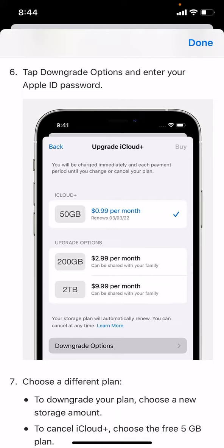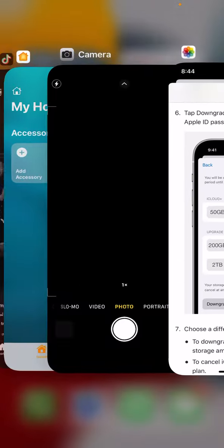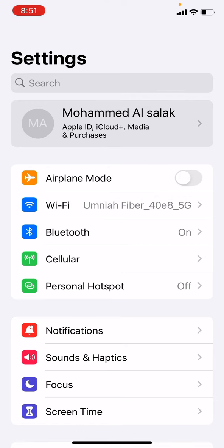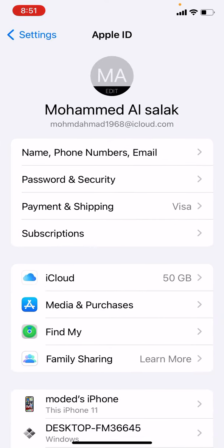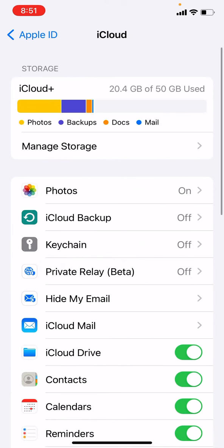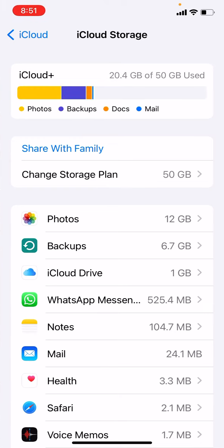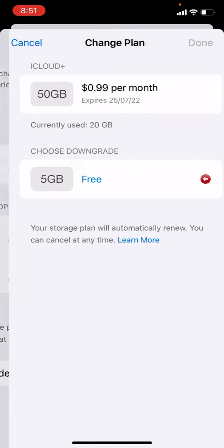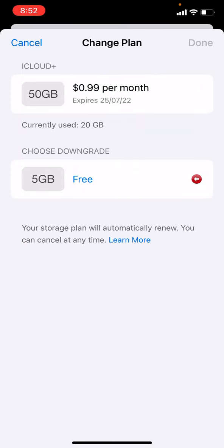Let's start. Go to Settings, tap your name, then iCloud, then Manage Storage, then Change Storage Plan. As you can see, it's currently on the 50 GB plan. Go to Downgrade Options and choose Free to cancel. It will cancel automatically next month.